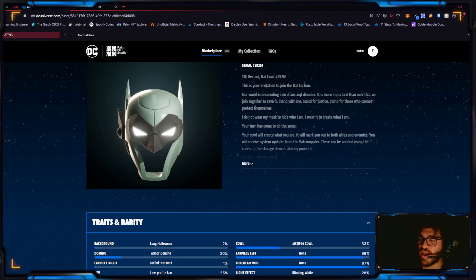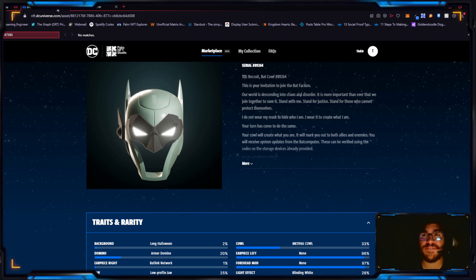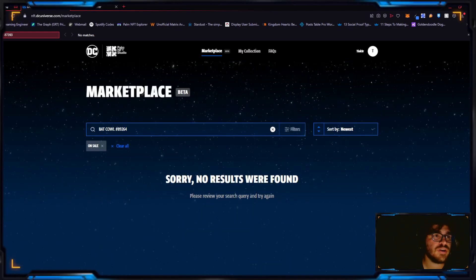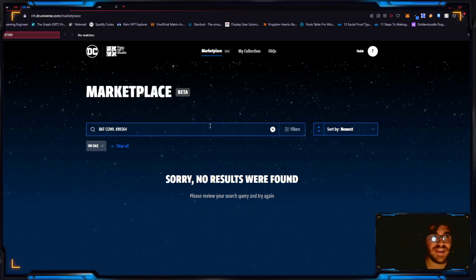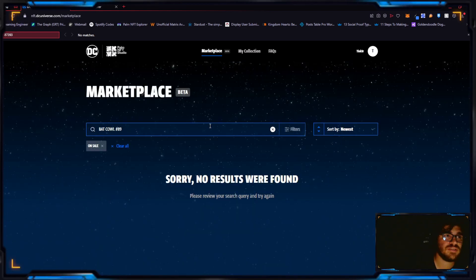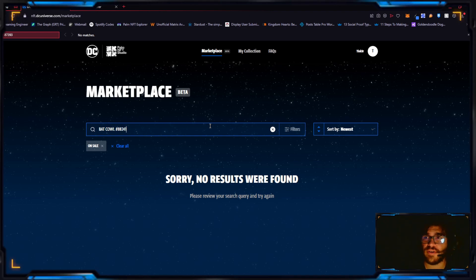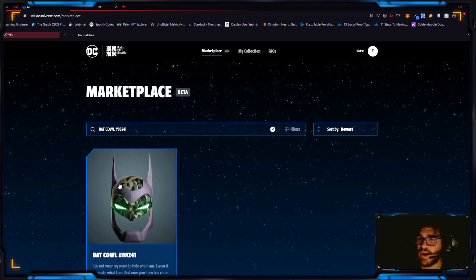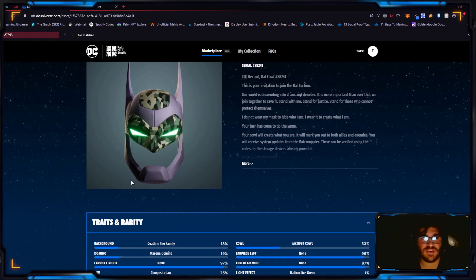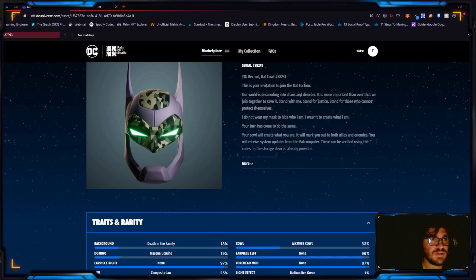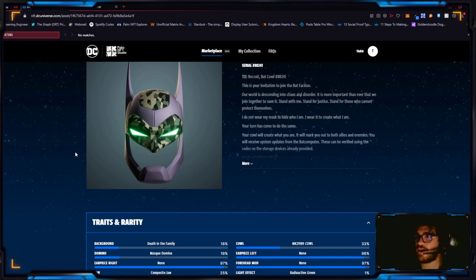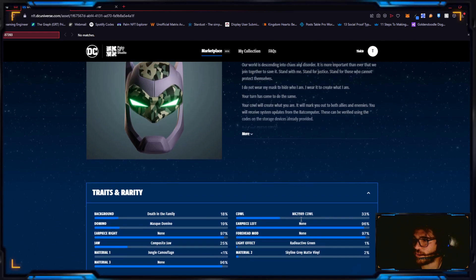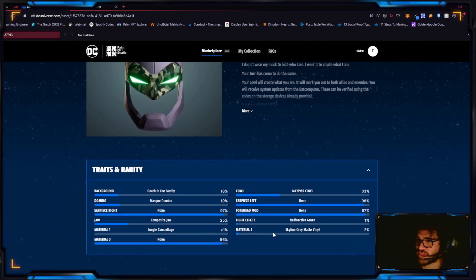Next up we have for $1500, or more specifically for $1499, we have 88241. I can't wait for this to be a public sales record.